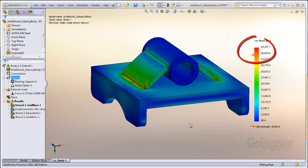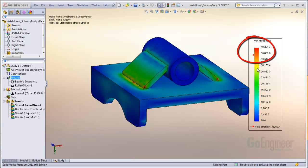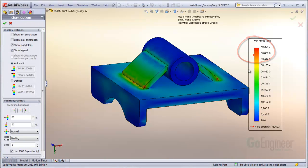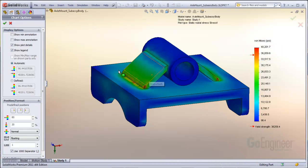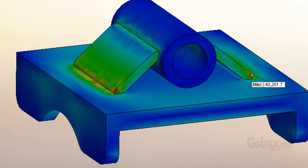On the stress plot, we see there is some yielding. We can double-click the legend and check the item to show where the maximum value is located. However, this does not show all areas of concern on the model.